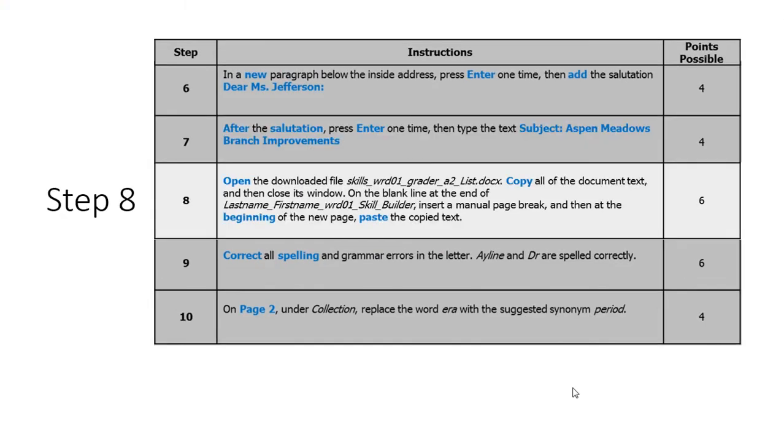Step 7 and let's go to 8. Step 8 would like us to copy all of the document text and it happens to be that list document that we put to our download folder when we started this project.